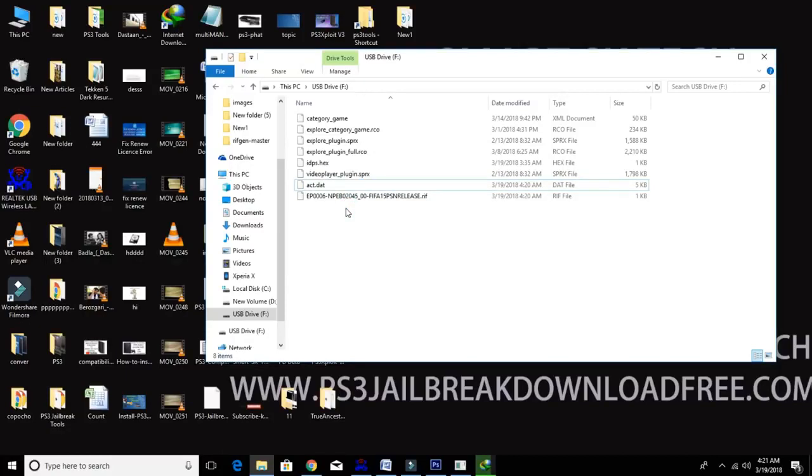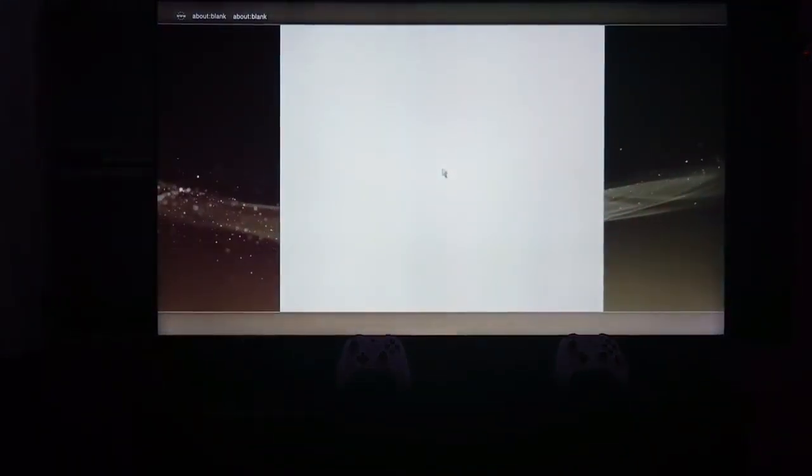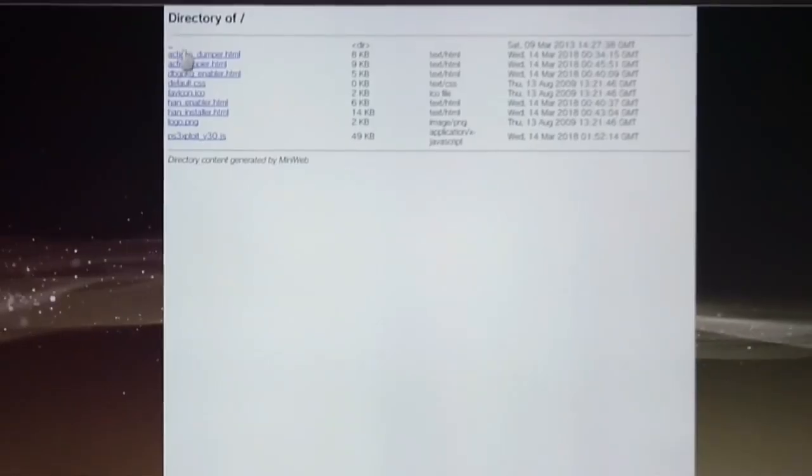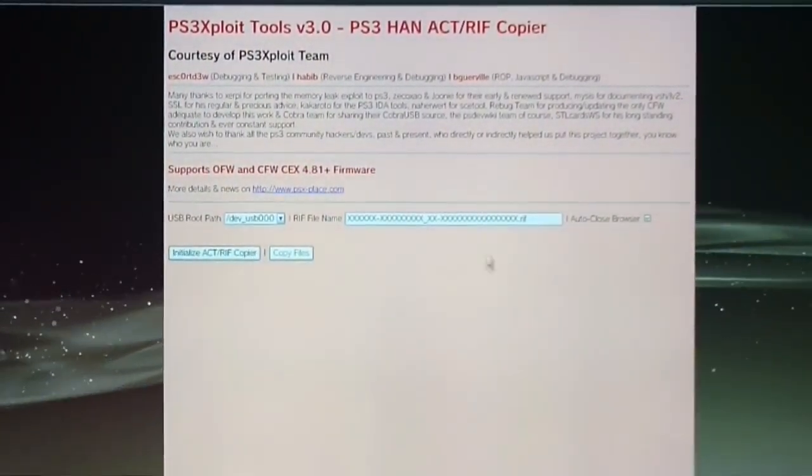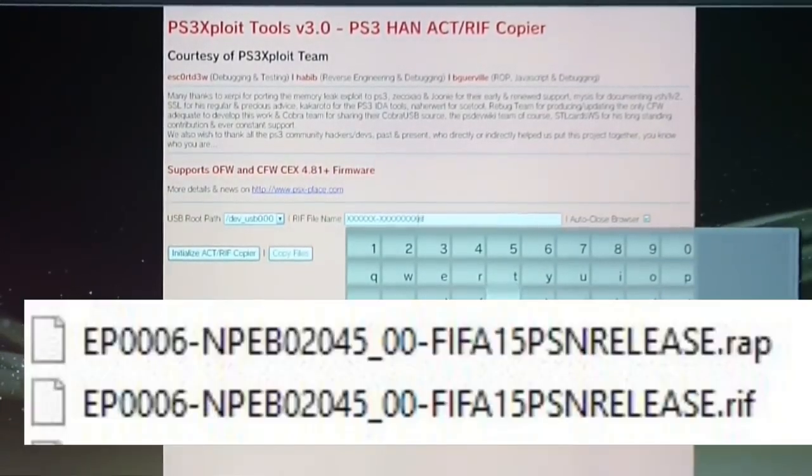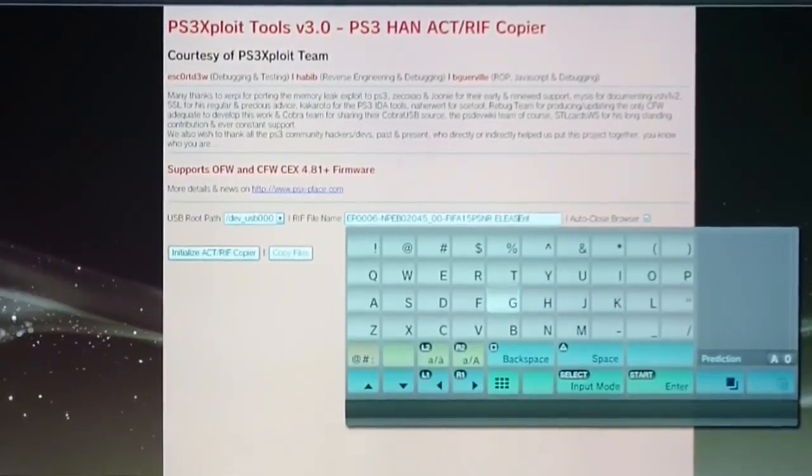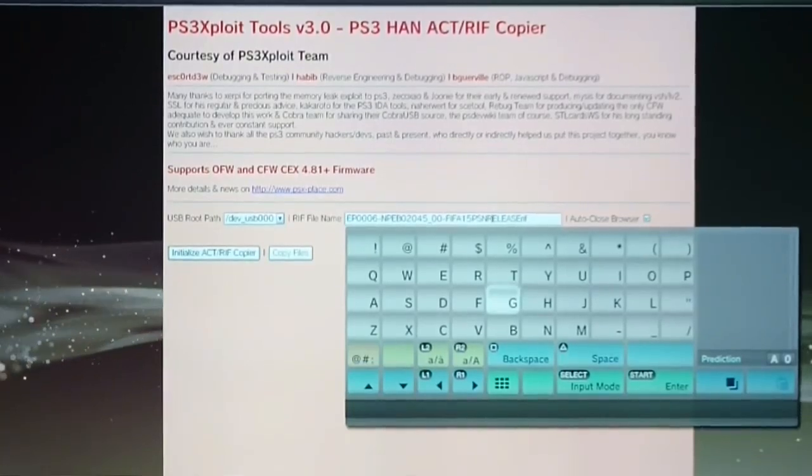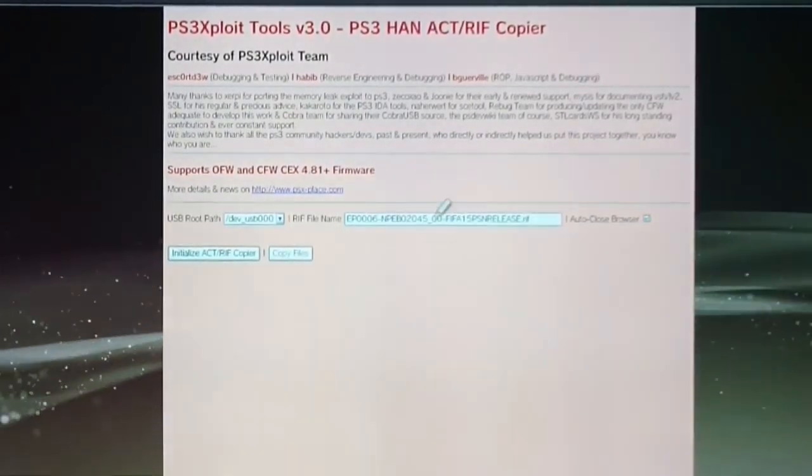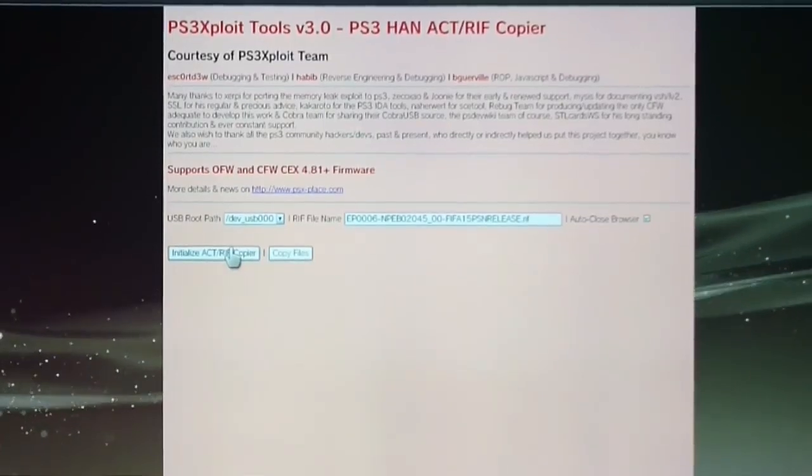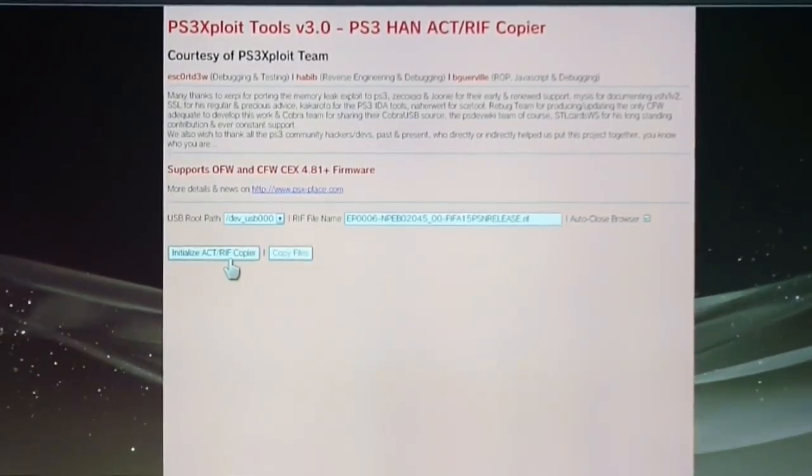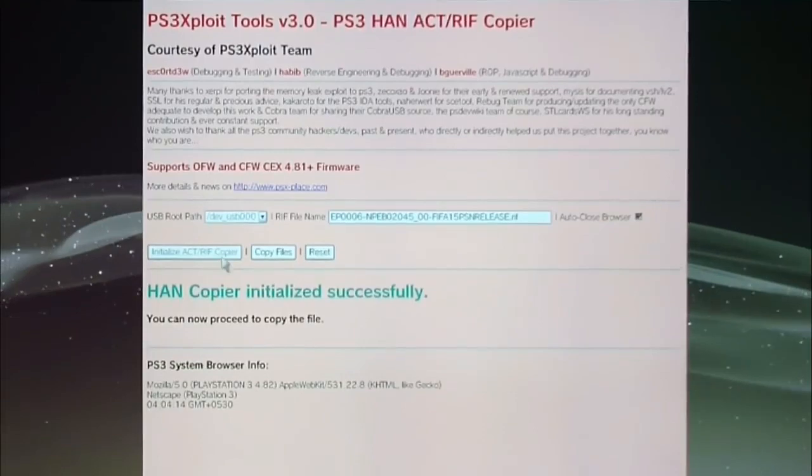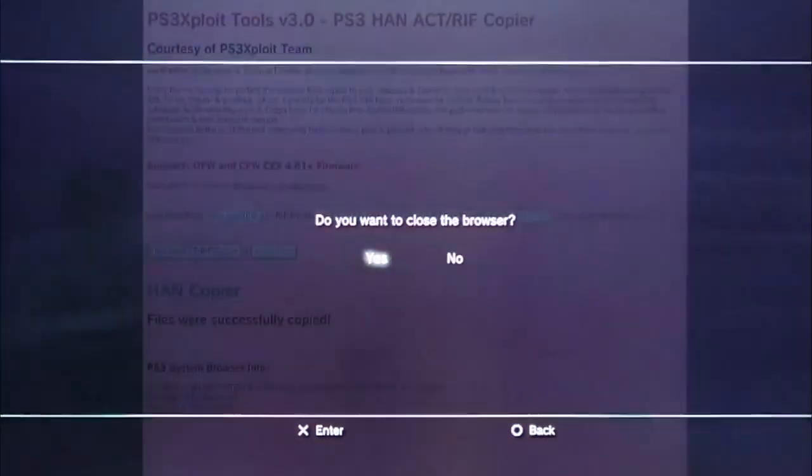Now we are done, let's move to our PS3 screen. Okay, now open your browser and connect with localhost, then go to act rif copier. Now first fill your rif file name here same as we got from PS3 Exploit exe. OK, now click on internalize act rif copier. OK, now click on internalize act rif copier. Wait for successful message. Click on copy file. It will again ask you to quit browser, so quit it.